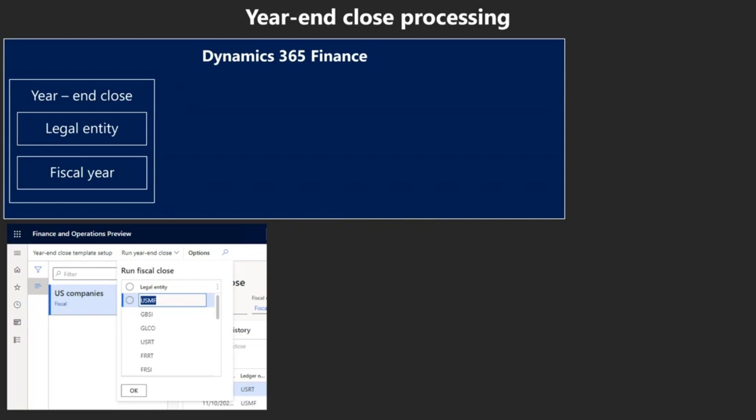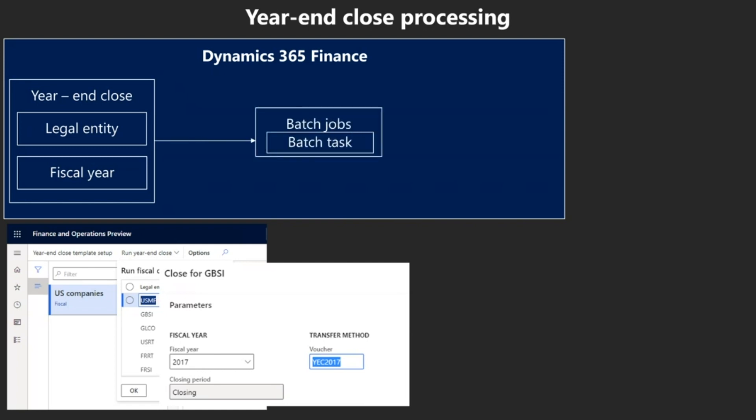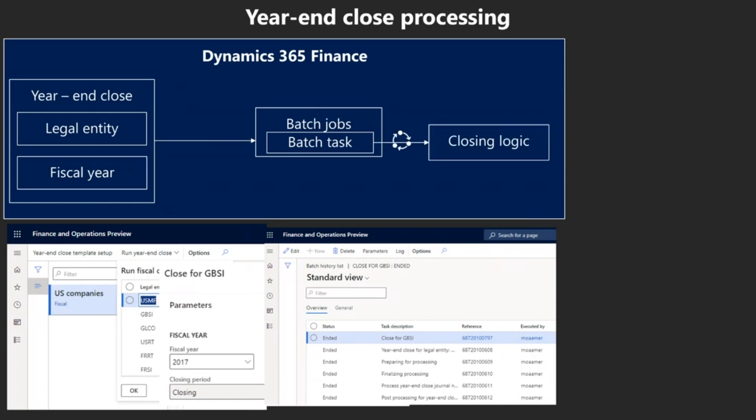The year-end close in Dynamics 365 Finance is executed by identifying the legal entity and fiscal year to be closed. Then the system creates batch jobs and tasks for each legal entity, and runs the closing logic to move the balances as discussed earlier. This process is executed on Dynamics 365 Finance resources.